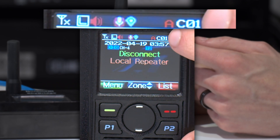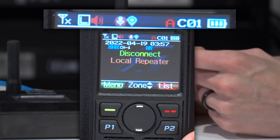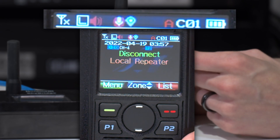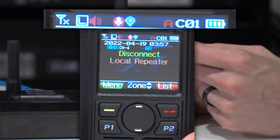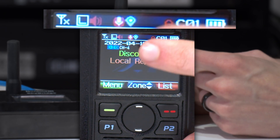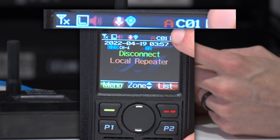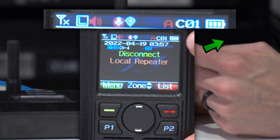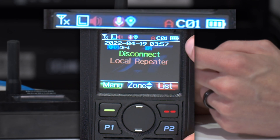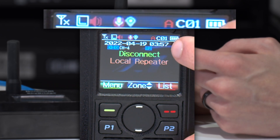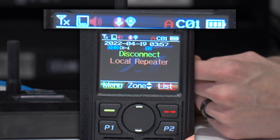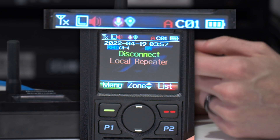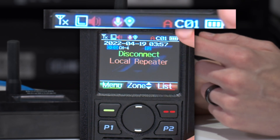This is either going to show up as CTCSS or DCS for your analog operation, or in this case, color code. So in this case we're in color code 1, but it could display whatever number is supposed to be there. After that, moving along, we have the battery icon. This is going to show up as either a full charge battery, maybe two bars, one bar, and if it's been severely used up, it will basically have a red box with a line in it — so you'll know based on your battery percentage.